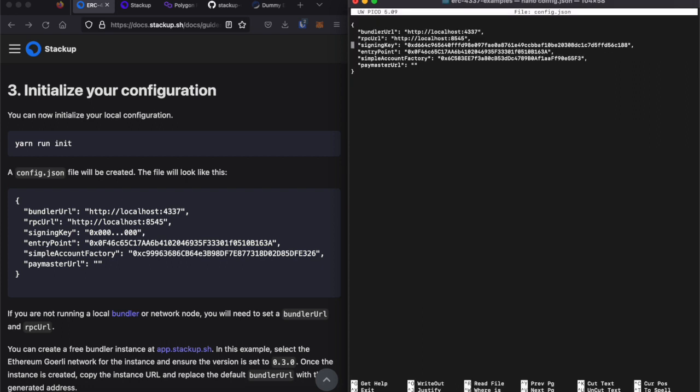There are some presets already set in the configuration file, such as a bundler, RPC endpoint, and a paymaster. Now, I'm not running any of those locally. I'm going to use Stackup for that, so I'm going to replace these one by one.